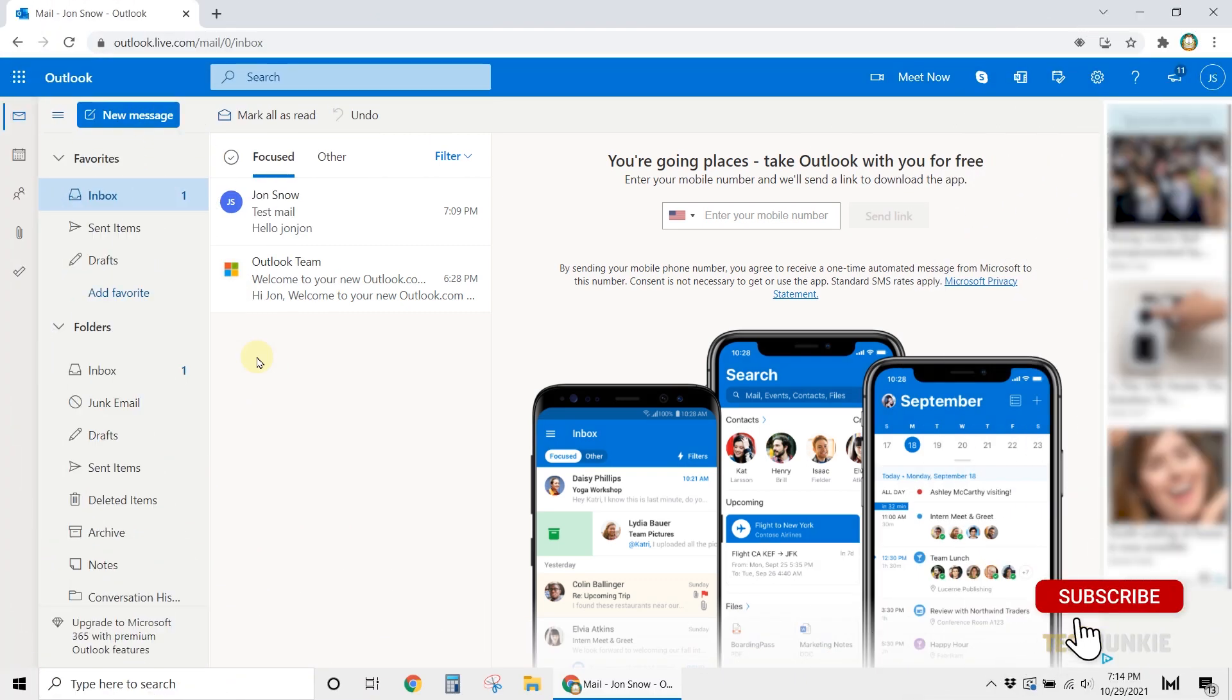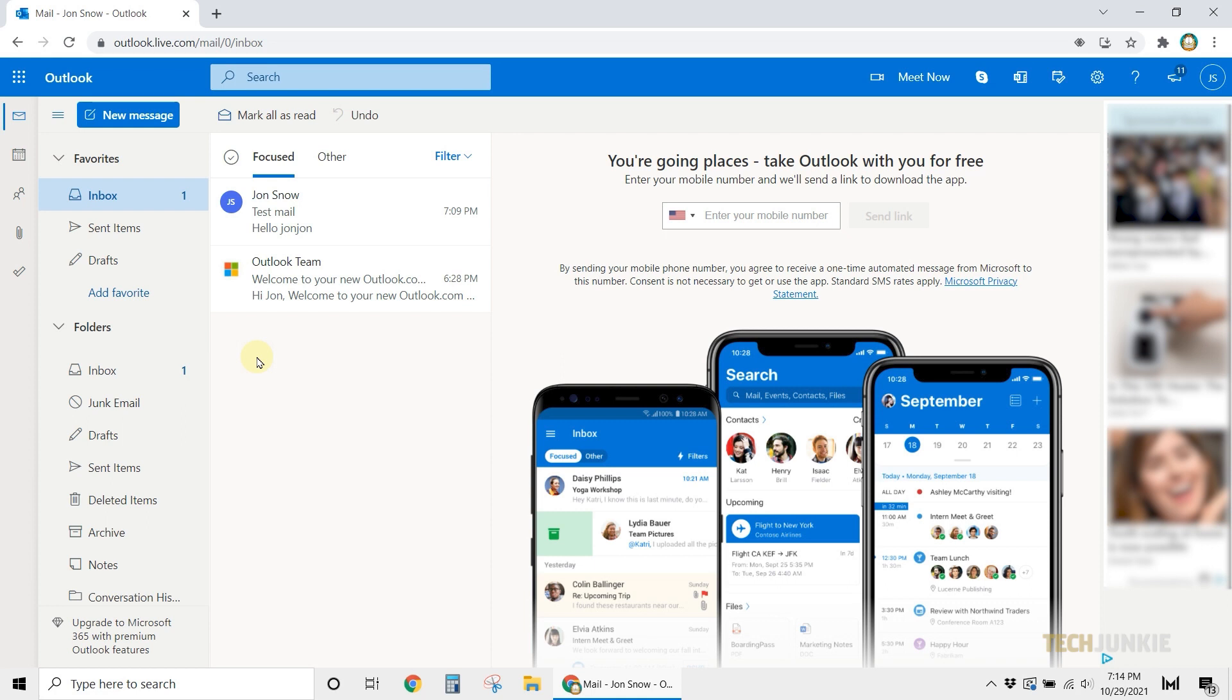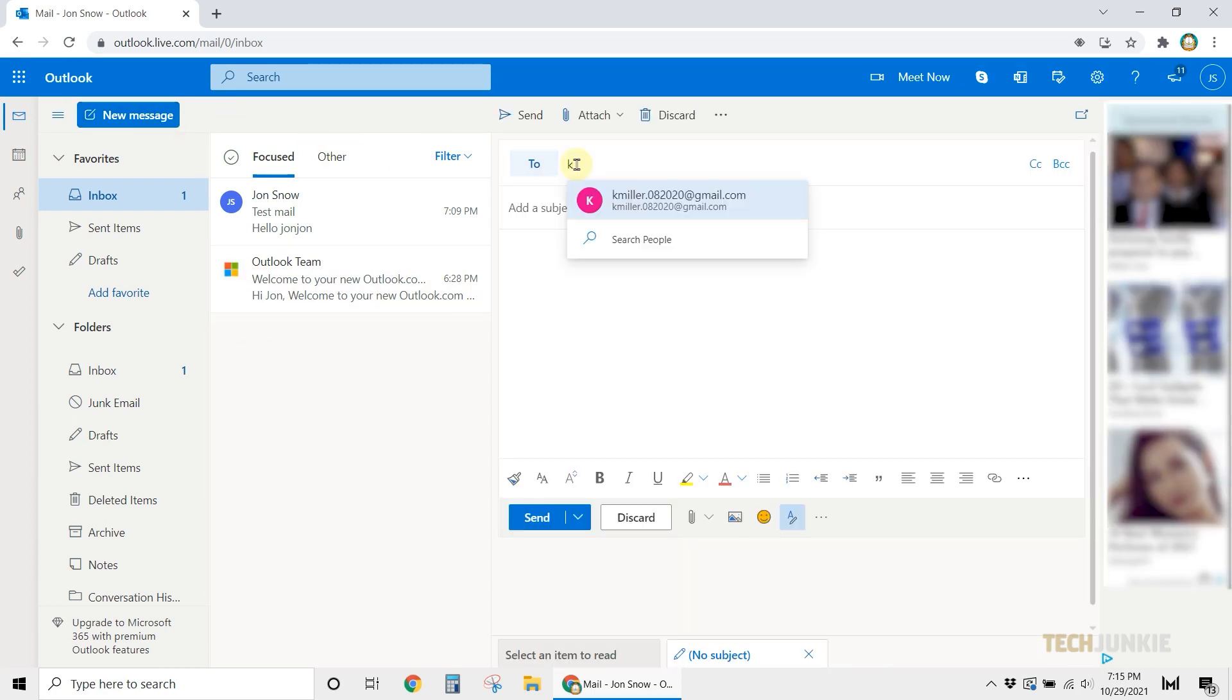If you're using the web version of Outlook, here's what you need to do. Once you have the app open, click on New Message, then compose your email.